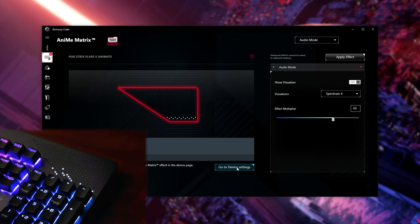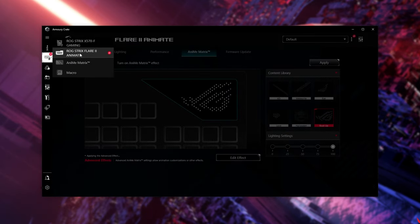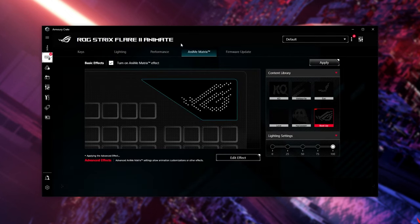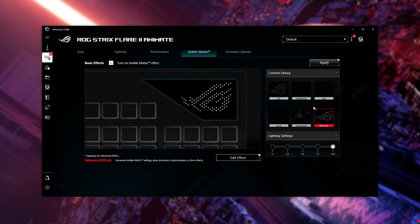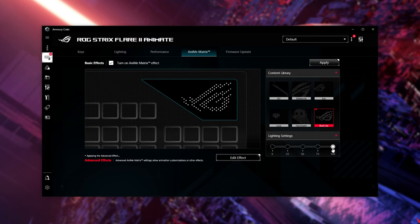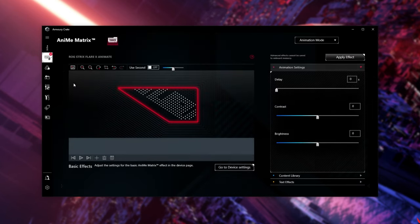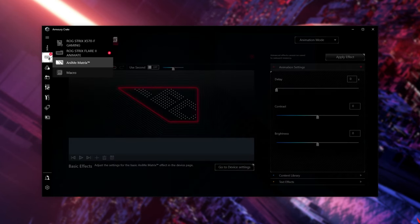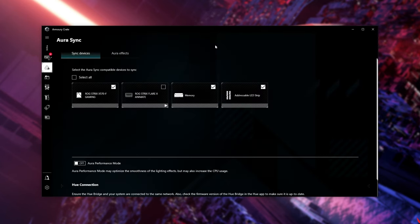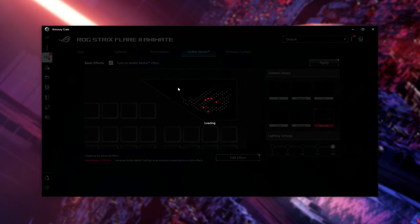If you click Go to Device Settings over here, you'll be taken across to the Keyboard option over here on the side menu. The Anime Matrix tab lets you pick between your saved effects in your content library, change some basic lighting settings, and that's really about it. The Advanced section is in here, Edit Effect, or Keyboard, Anime Matrix. Besides that, this keyboard does have Aura Sync, and a pretty good sound.